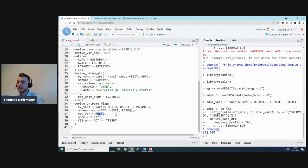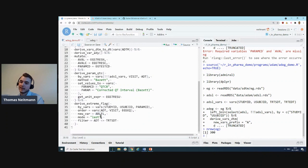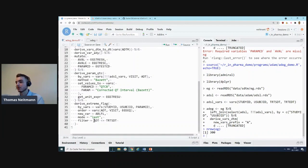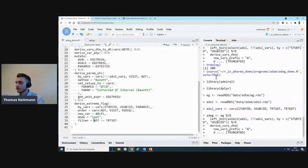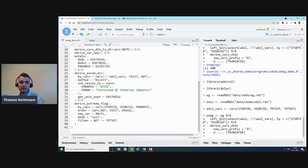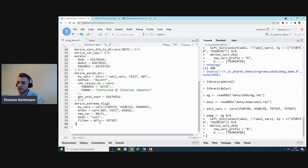We'll specify the by_vars as follows: STUDYID, USUBJID, and PARAMCD. Then within each of those by_vars, we want to order by analysis date, VISIT, and EG_SEQ. Then ABLFL will be the variable we want to create. Finally, we only want to flag the last record after sorting.